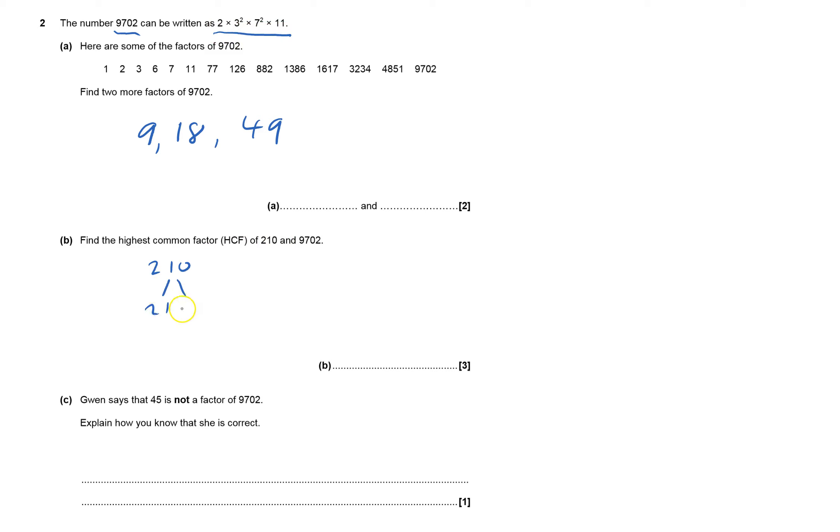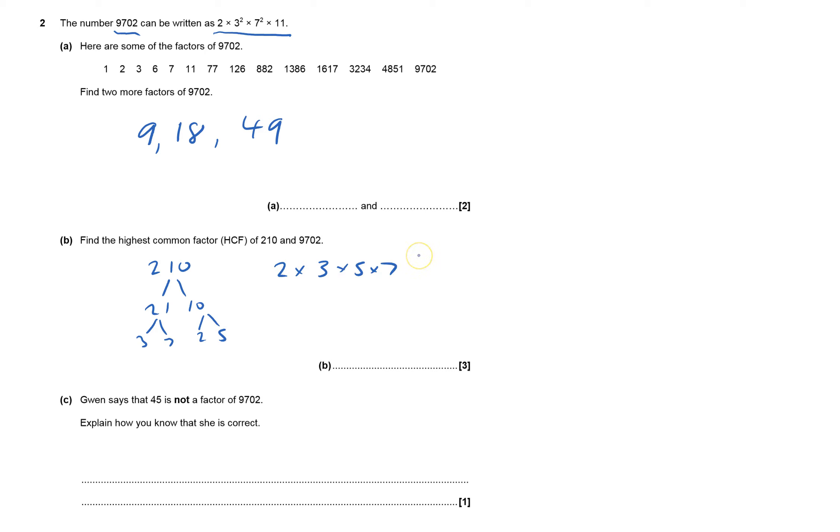And I would call that 21 times 10. 21 is 3 times 7, and 10 is 2 times 5. So putting it in order, it's 2 × 3 × 5 × 7.